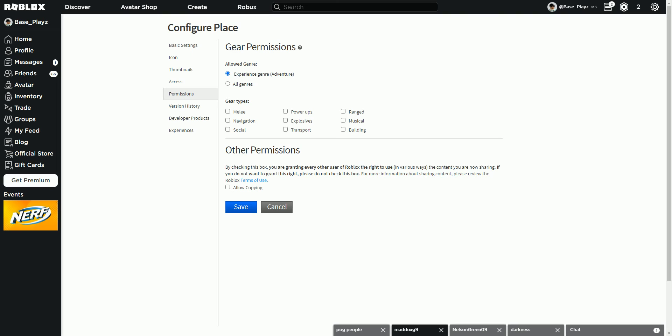Other permissions, allowed gear, experience, general, area. Other permissions and allowed copy. I will, do not turn this on. Do not turn it on. By checking this box, you're granted every other user of Roblox the right to use in various ways the content you are now sharing. If you do not want this grant right, please do not check this box. For more information about sharing the content, please review the Roblox terms of use. So I would not suggest allow copy.